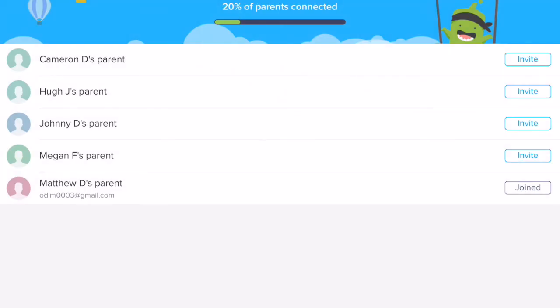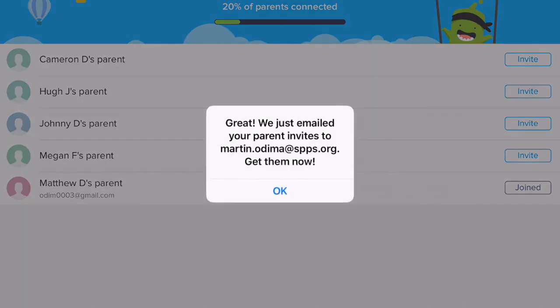One helpful option I've used in the past is to download and print all invites. If I tap on that, it'll send a PDF version of the invite to my email. I can print them off and give it to the student and say, hey, this is an invite to Class Dojo. They give it to their parents and now the parents have a code they can put in to get connected to the class.